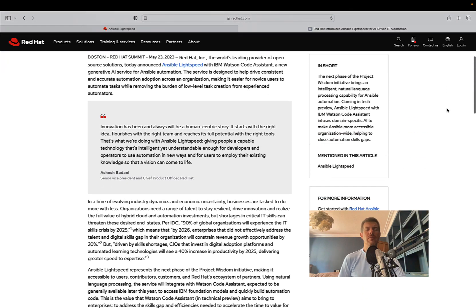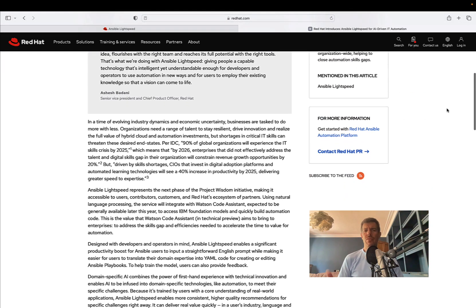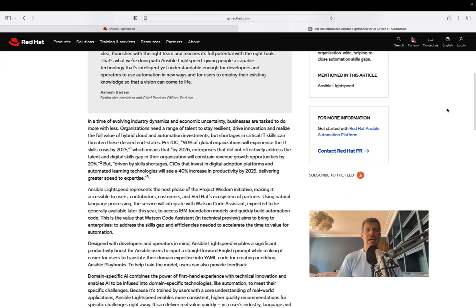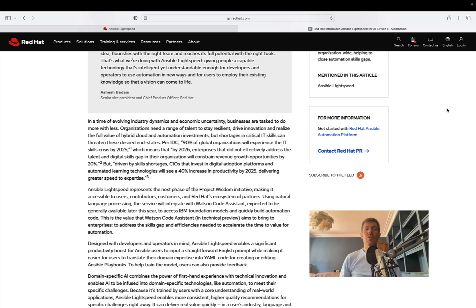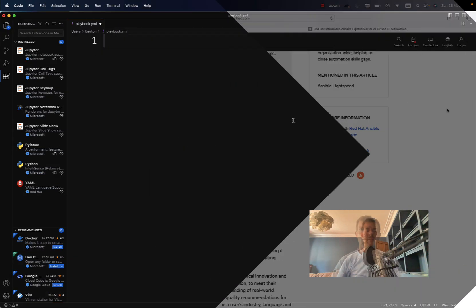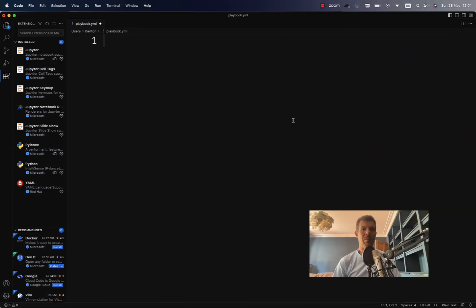I had the opportunity to test it out one month before in a closed beta, and I was really impressed by the results. Let me show you how it works. Get ready for this small demo. Welcome to my VS Code editor.